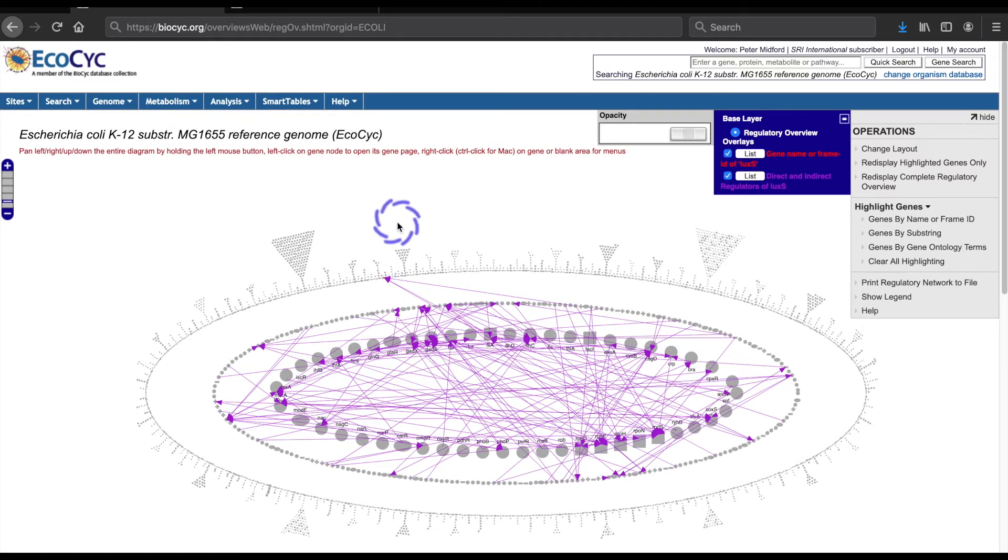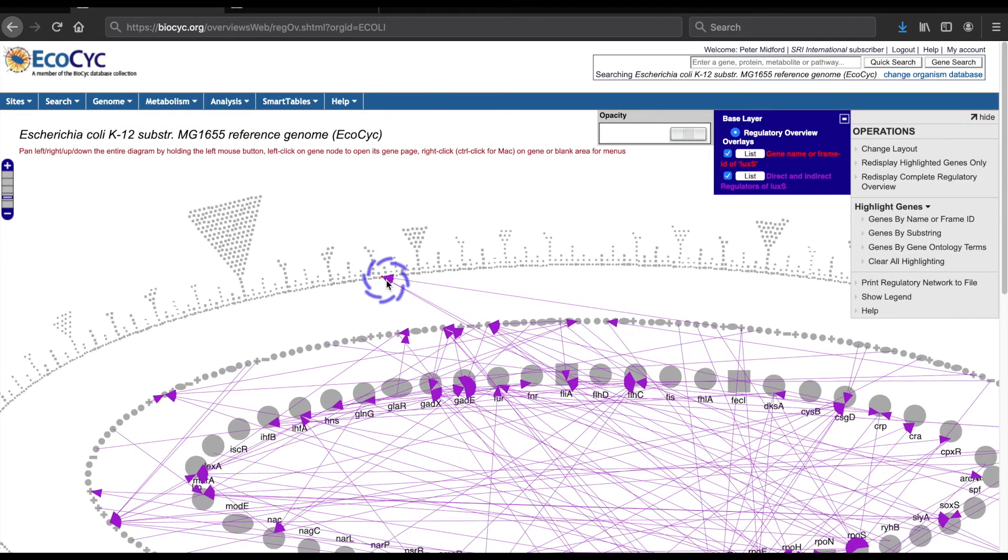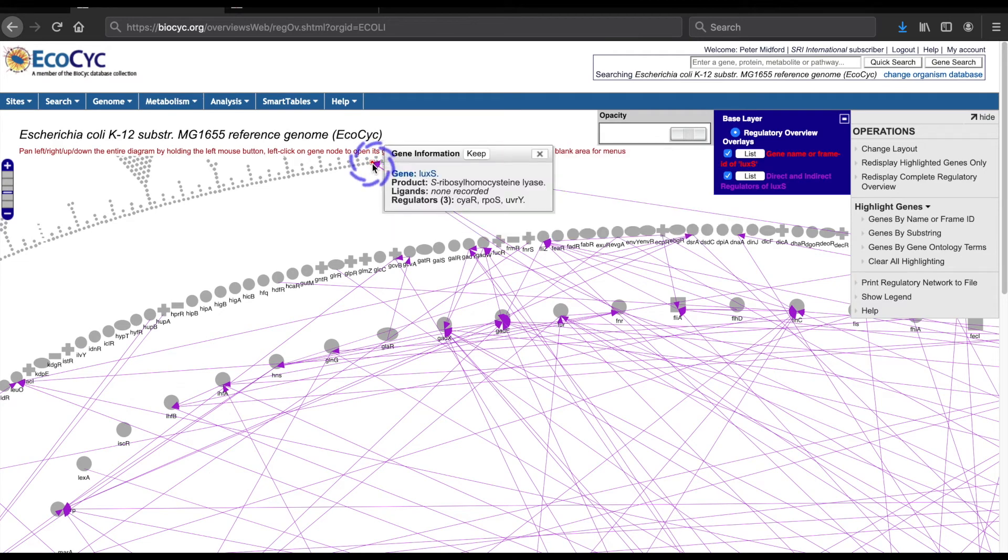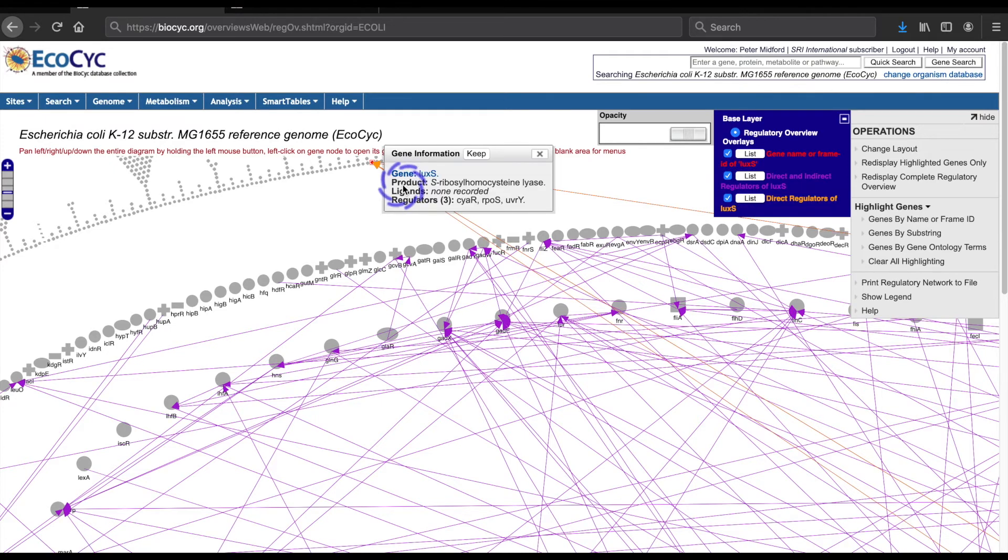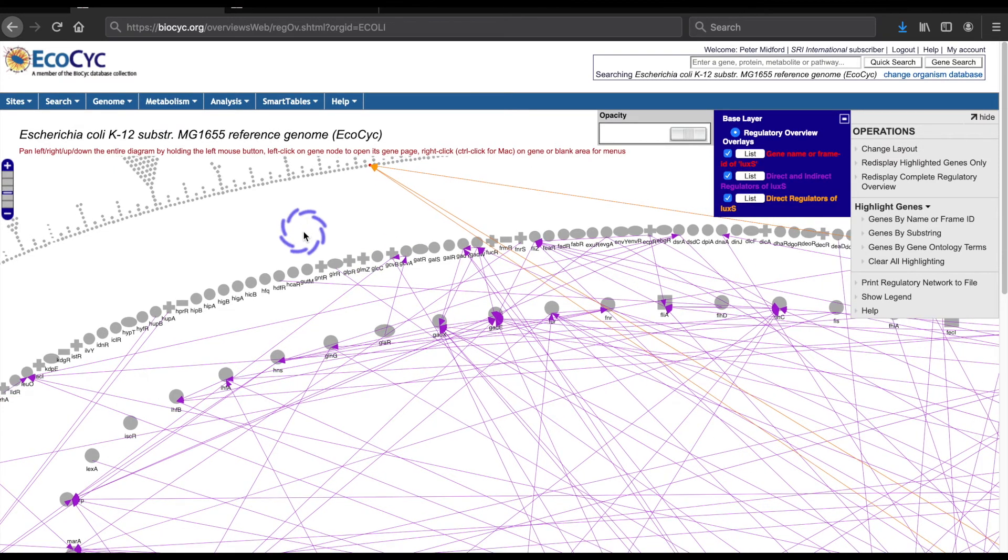And I see a network involving multiple genes with three links converging on the LUXS gene. I can verify the direct regulators by locating the gene again, right-clicking, and selecting the direct regulators, which will appear in a new color over the indirect regulator network.